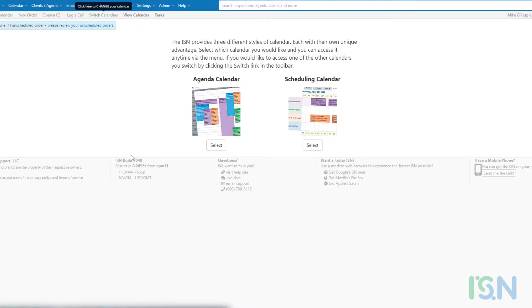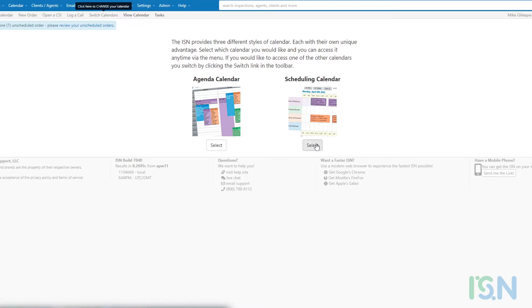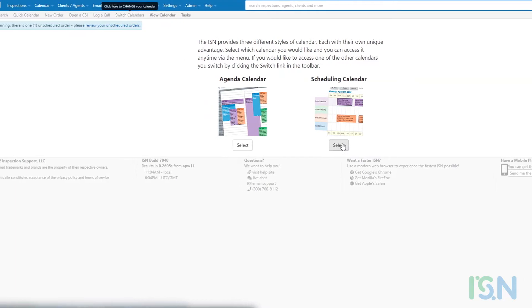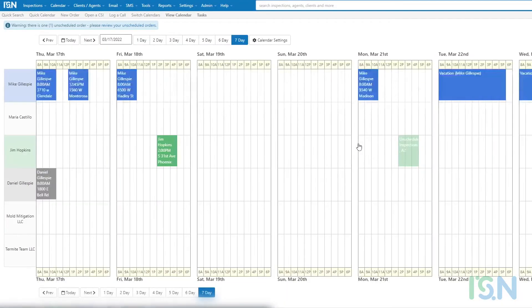The Agenda calendar works well for those accustomed to the Google Calendar format, and the Scheduling calendar provides event displays in a racetrack format, well suited for schedule management in multi-inspector firms. In this video, we want to detail the Scheduling calendar, so let's select that option and navigate to the Scheduling calendar interface.